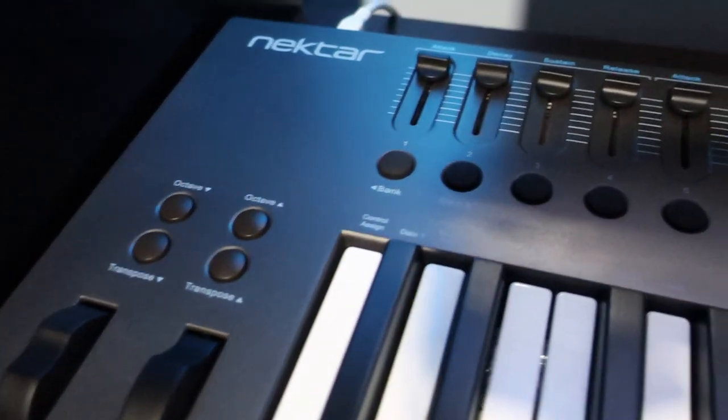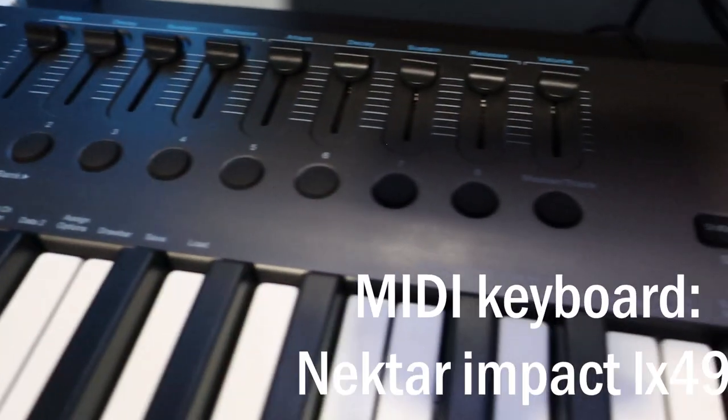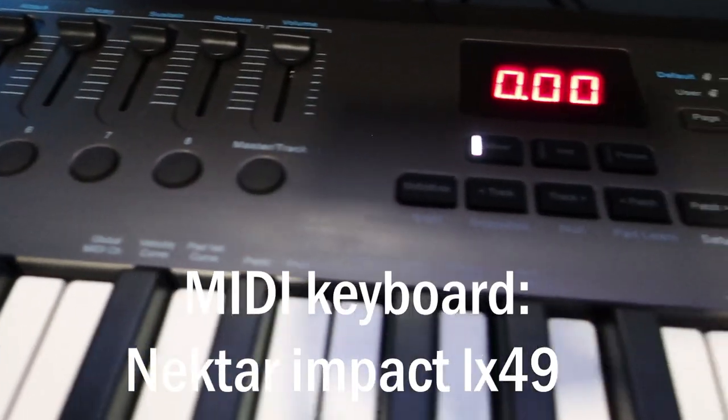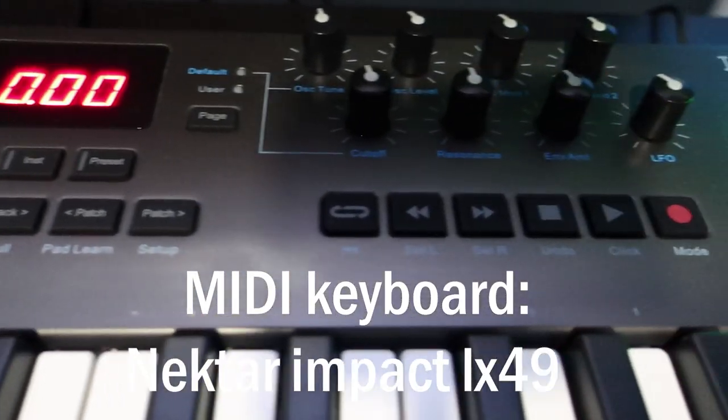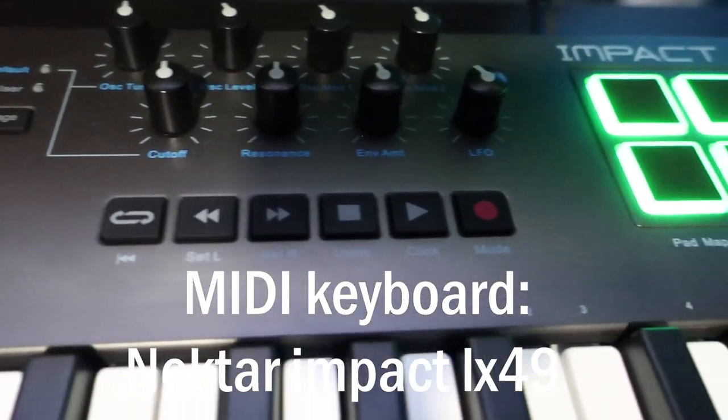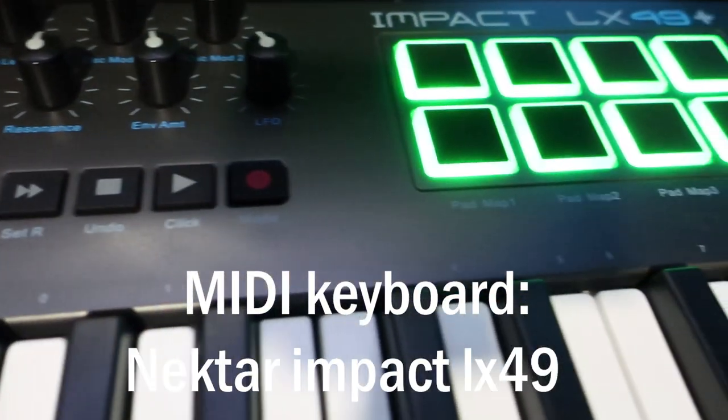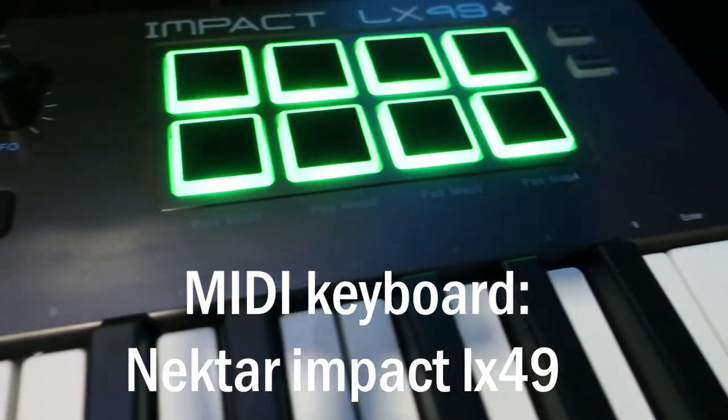Last but not least is my MIDI keyboard, which is a Nectar Impact LX49. Again, it's affordable but does what it needs to do.